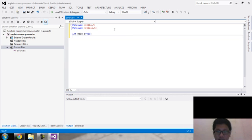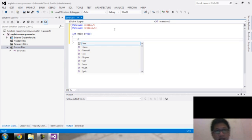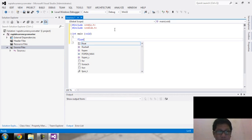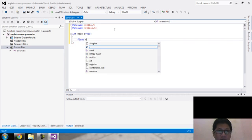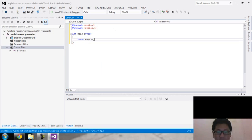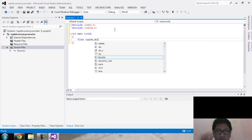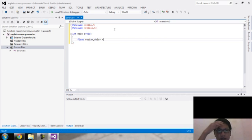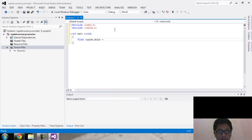Now let's declare the variables. This time I will use float as the variable type. So I declare: rupiah for the rupiah currency, dollar, and I will also create a constant for the dollar value — setting the dollar value here.